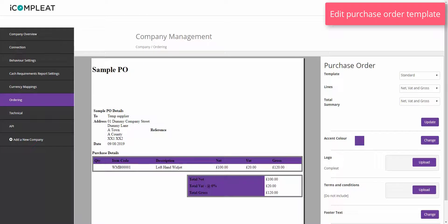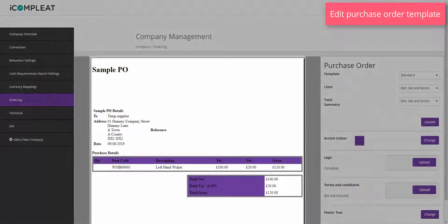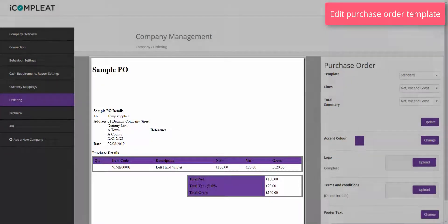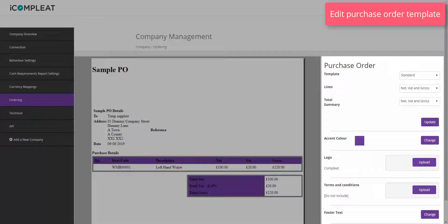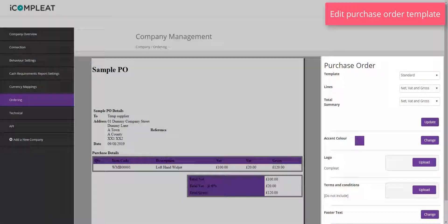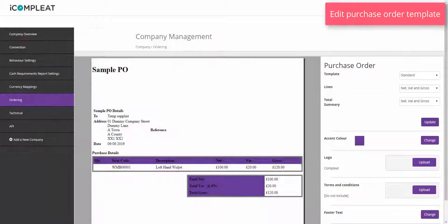A preview of your company's current order template appears centered on the screen with options to edit the various fields on the right. Any changes you make to the order template will save automatically.